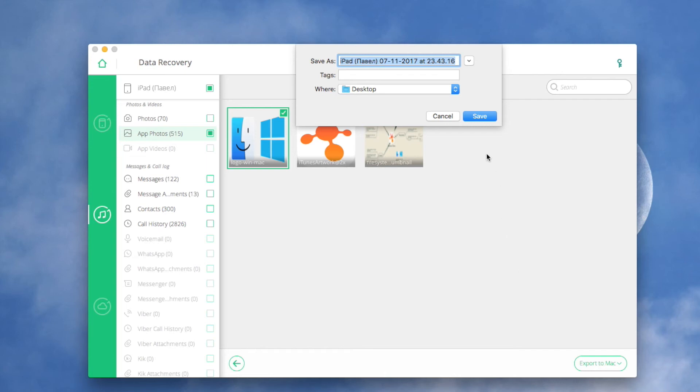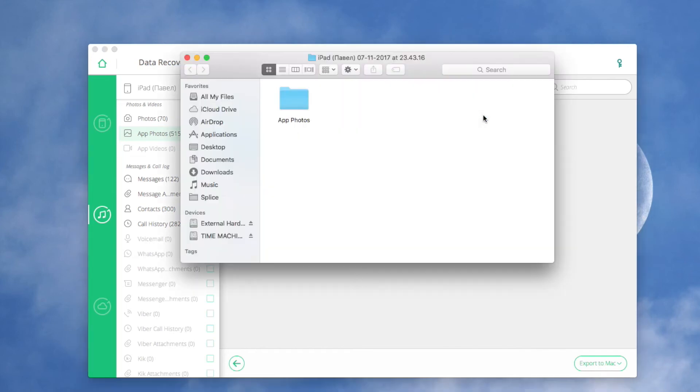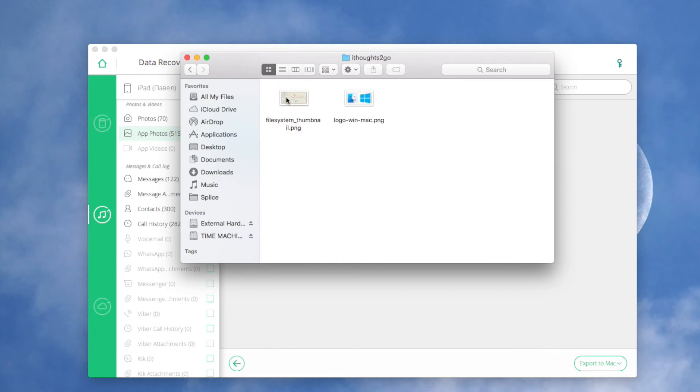By default, the data will be saved to your computer again. If you're recovering contacts, text messages, and notes, you can connect your iOS device with your computer via a USB cable beforehand, then restore them to your device again.